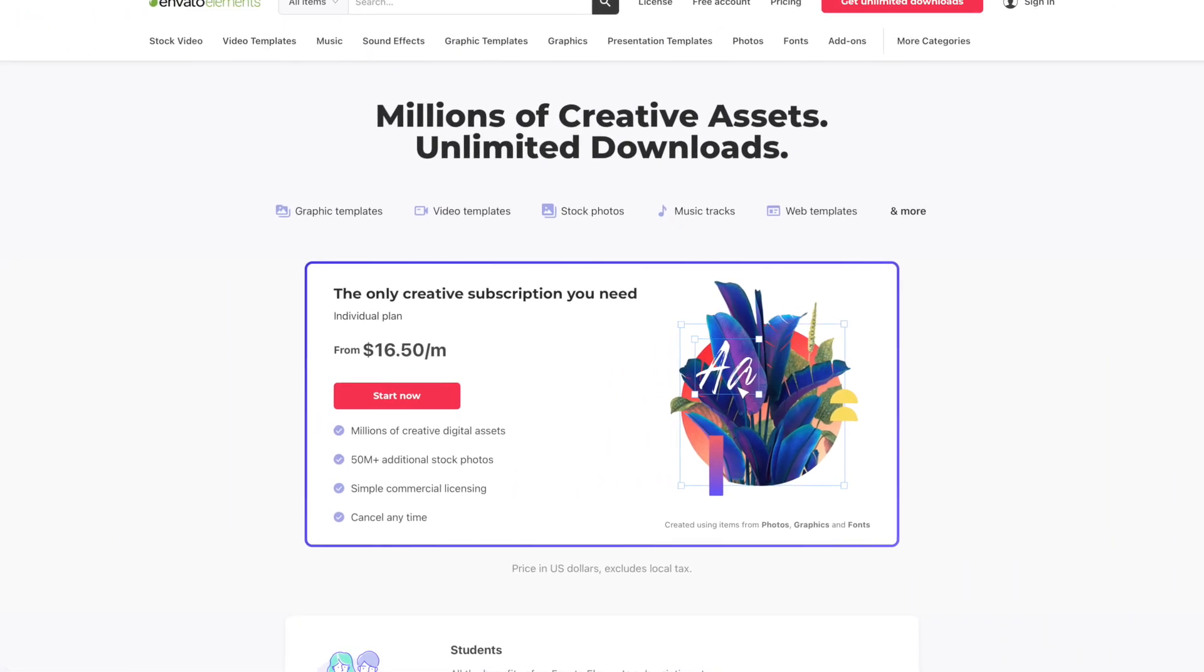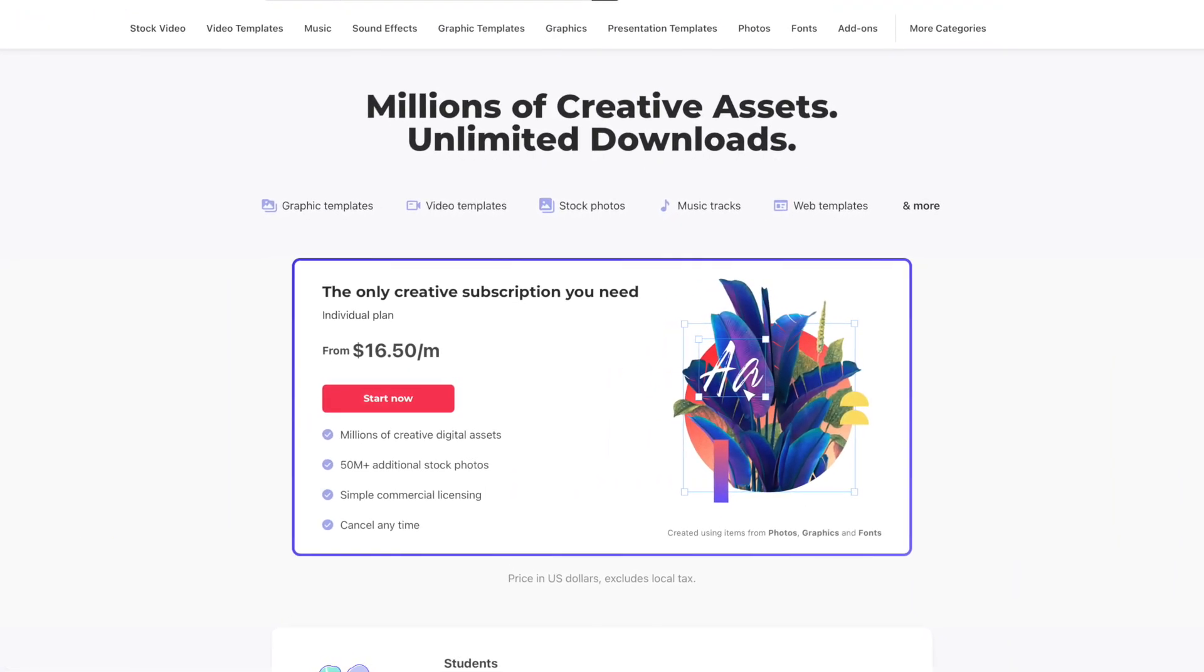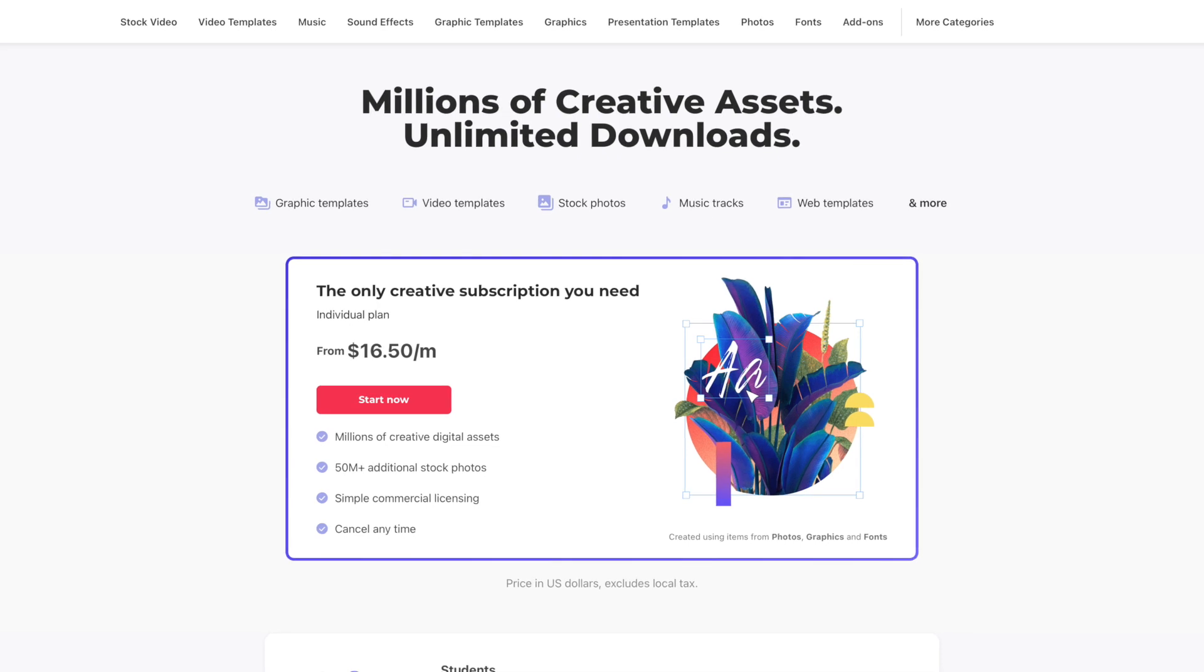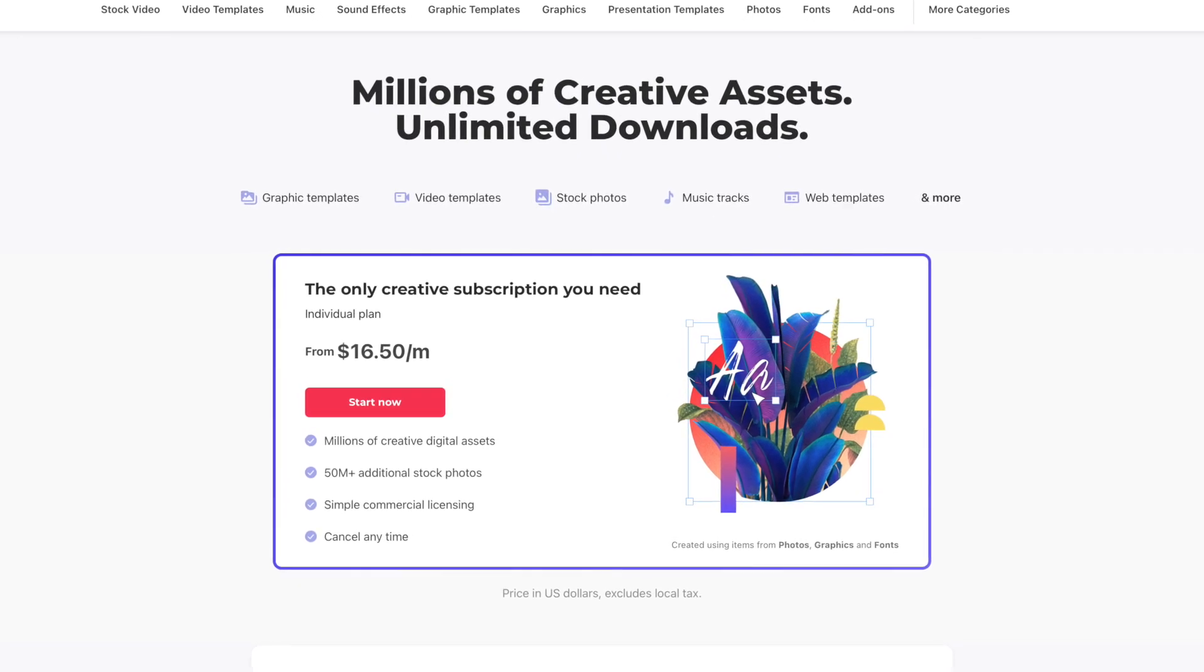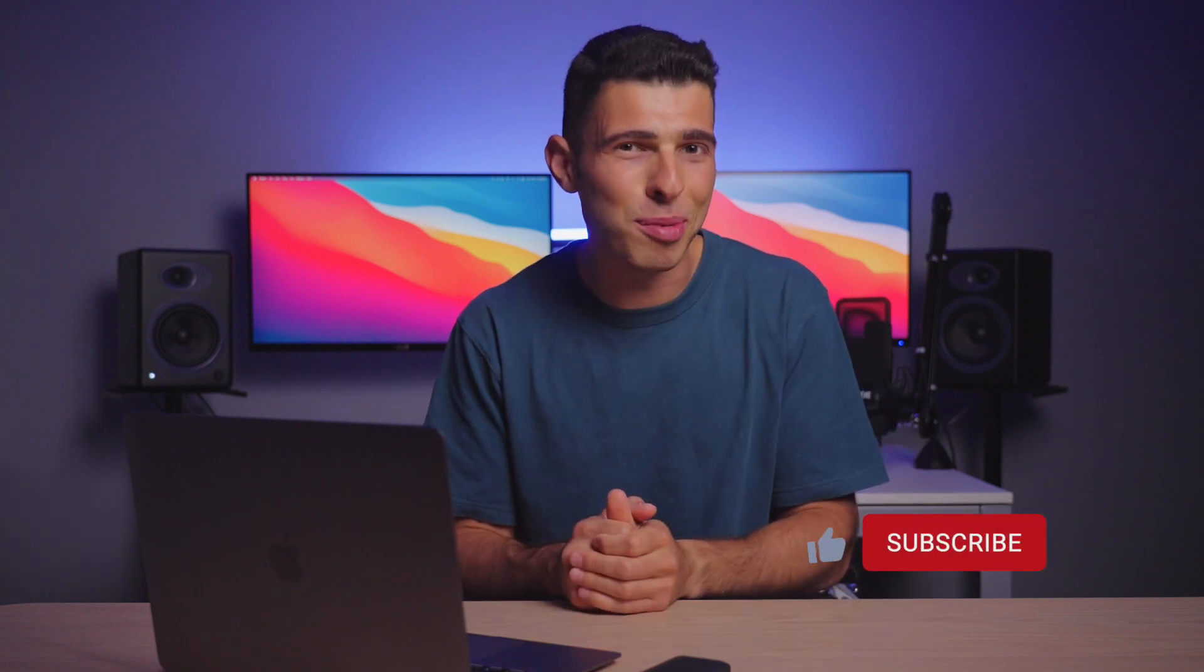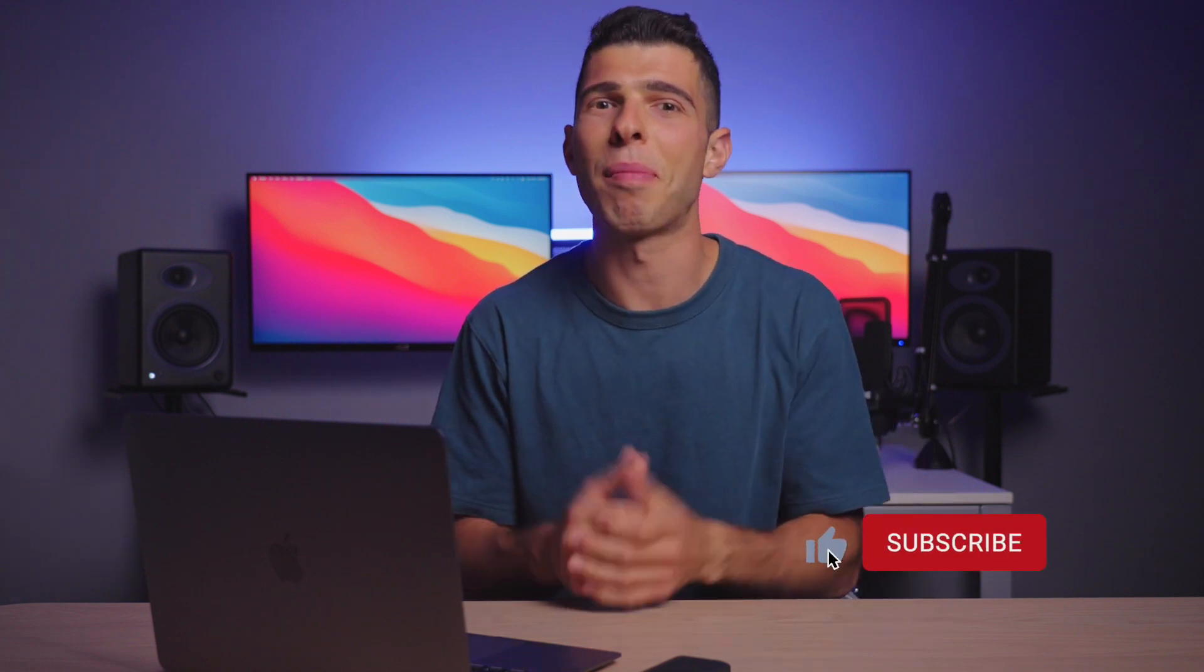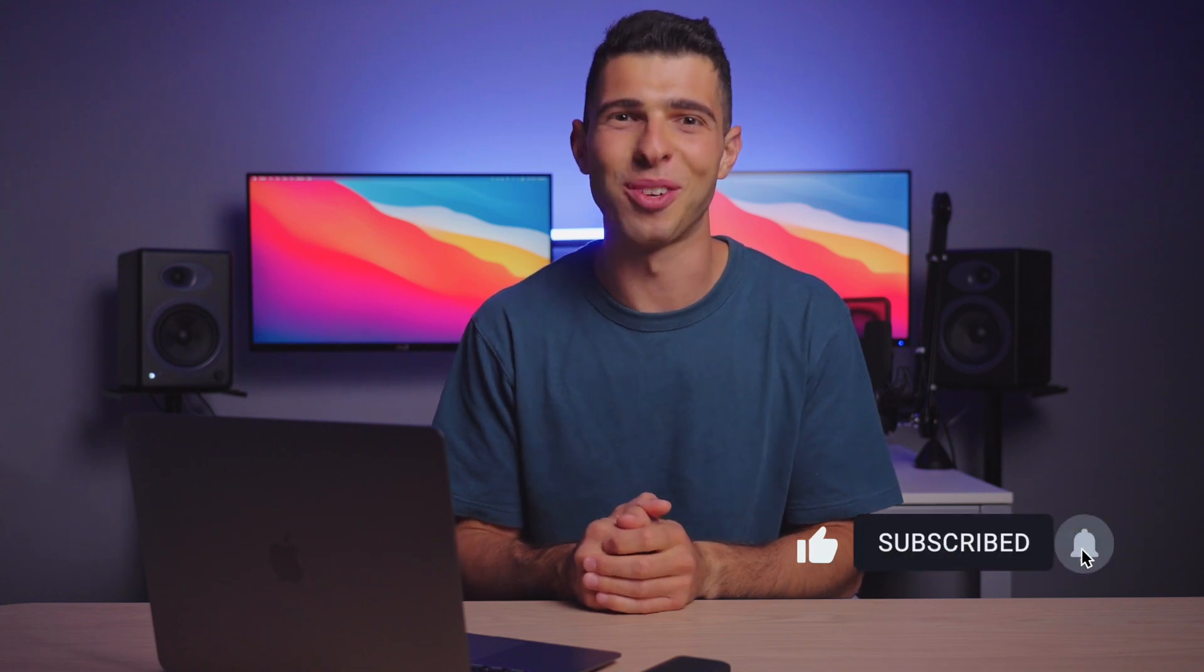Especially when you consider a subscription to a service like Envato Elements, which gets you access to many pre-built templates, will cost you more per year and requires much more work from the creator side too. Before we get started, make sure to hit the subscribe button to become a part of the channel, and without any further introduction, let's dive in and take a look at what this plugin can do.